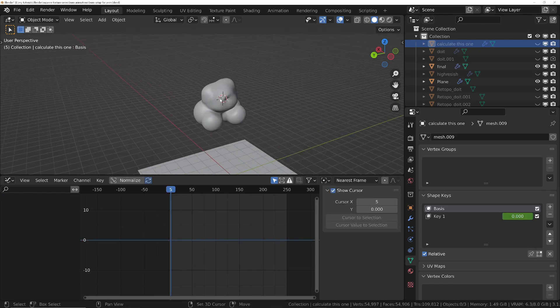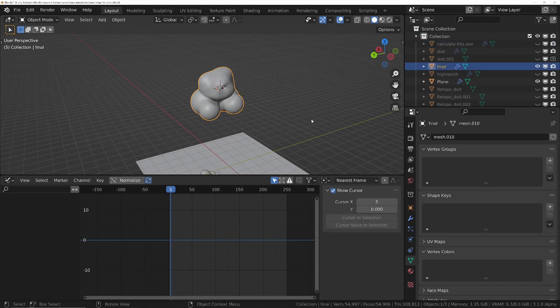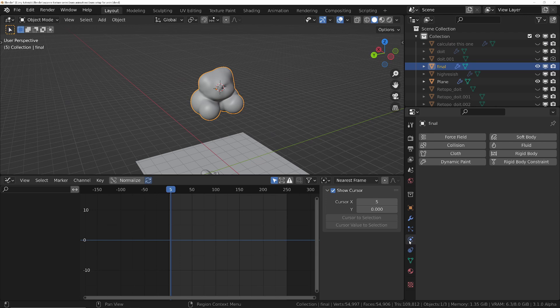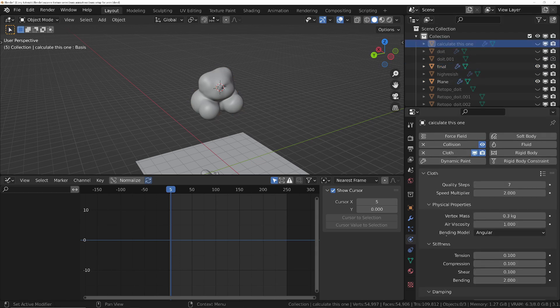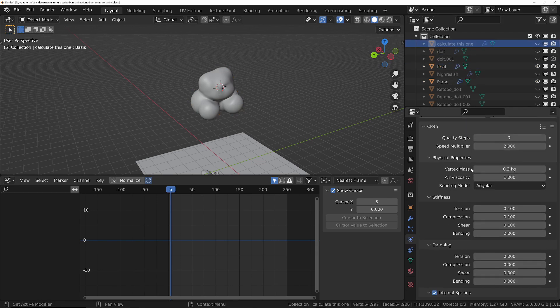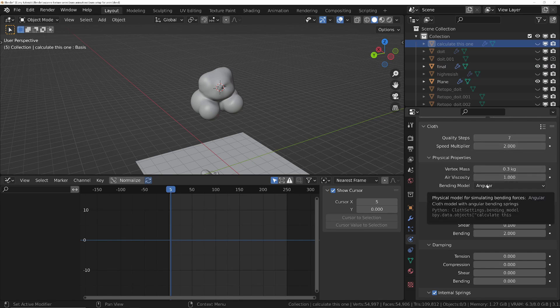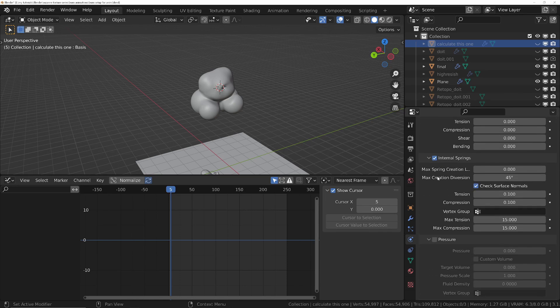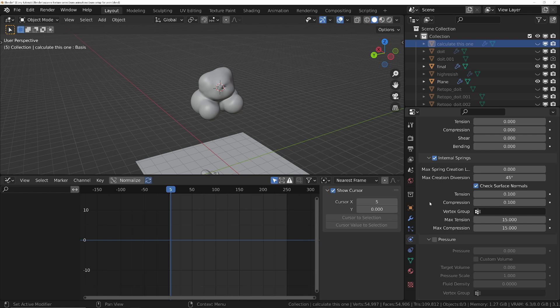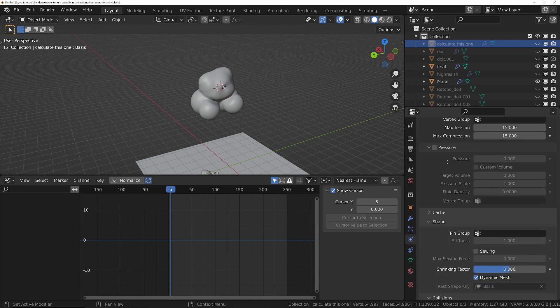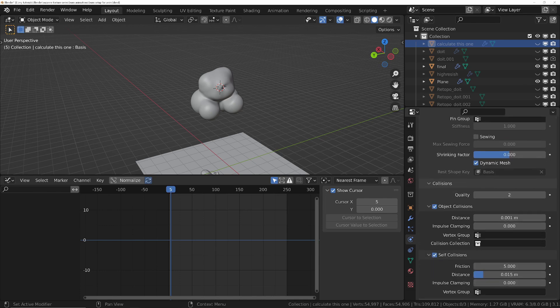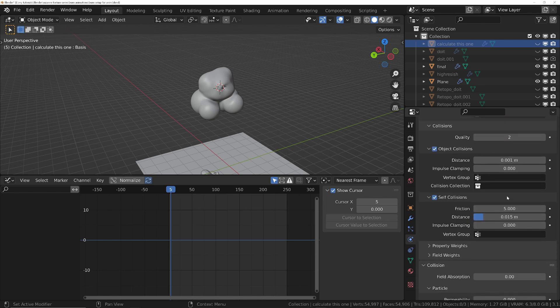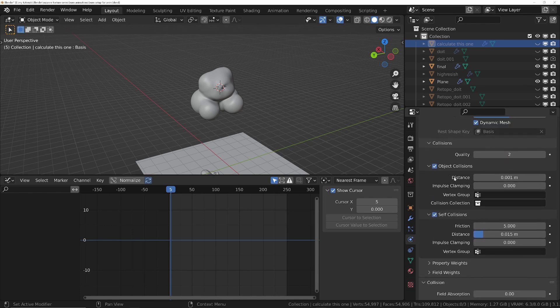We've also got the settings for the bum. Let's have a quick look at those. On the calculator one I've turned the quality up a little bit just to get rid of any sort of shaky behavior. And then I've tweaked the settings, trial and error, just until I got something that looked pretty good. Turned on internal spring so it doesn't lose all of its volume. Basically an internal spring is like a line that connects between two different points inside of the geometry and they restrict the amount of movement that can happen on that surface. And then finally we've just turned on self collisions and object collisions are left at default.